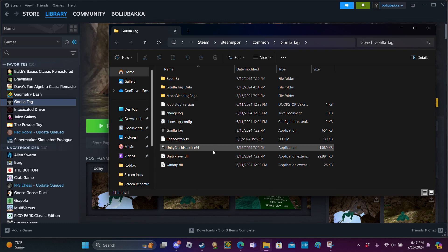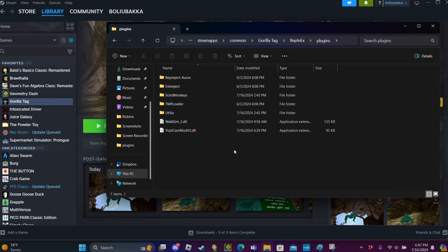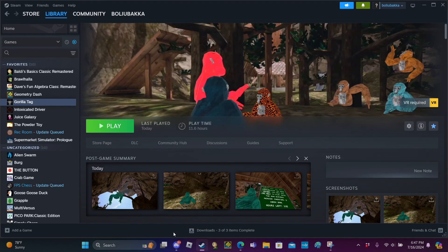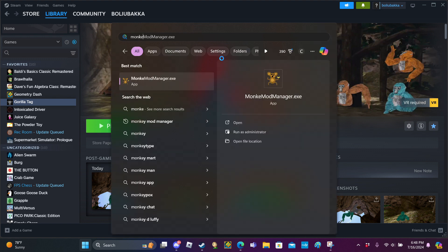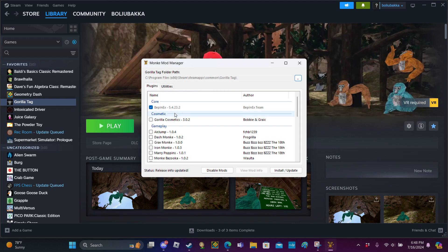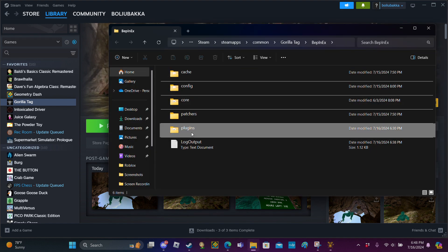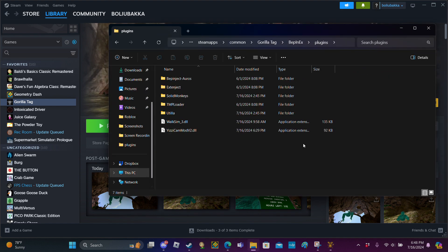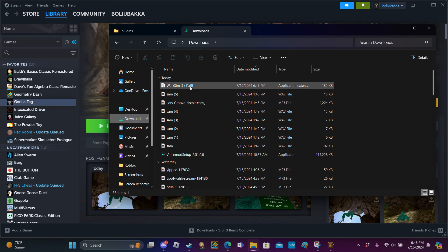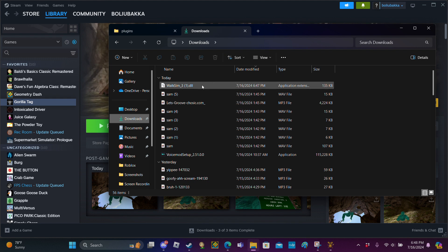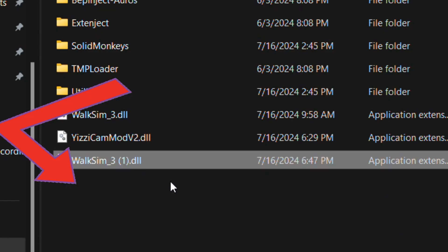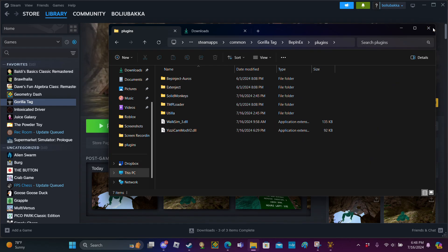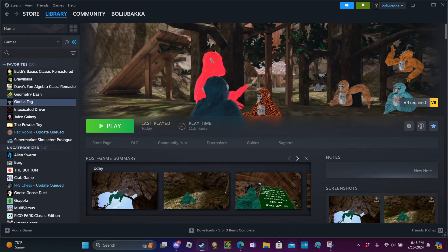Go into BepInEx, then plugins. You can open Monkey Mod Manager if you need to. Go to utilities, then BepInEx folder, click plugins, and there you're in. Create a new tab, go to downloads, you should see it right here, and drag that into plugins like that. Press X, close, and then you can just press play.